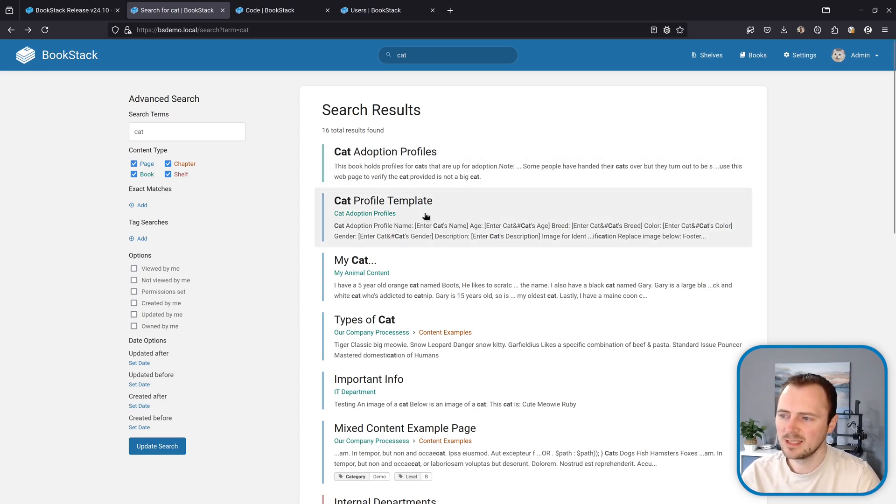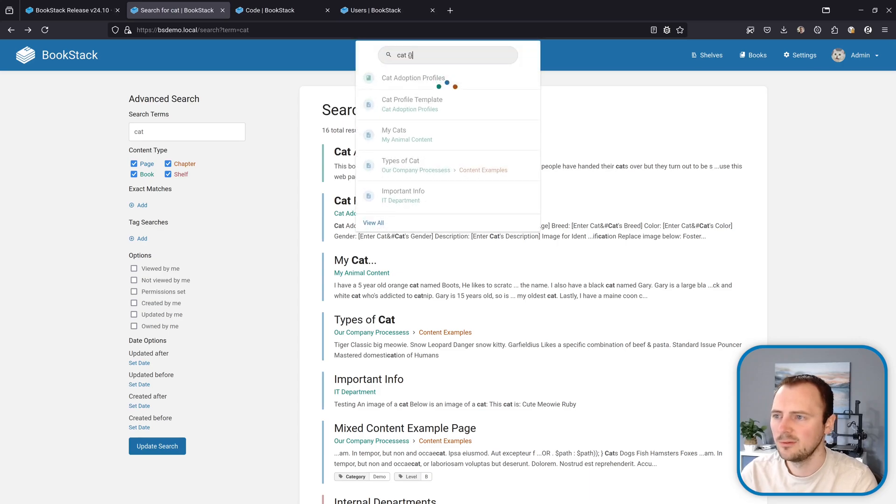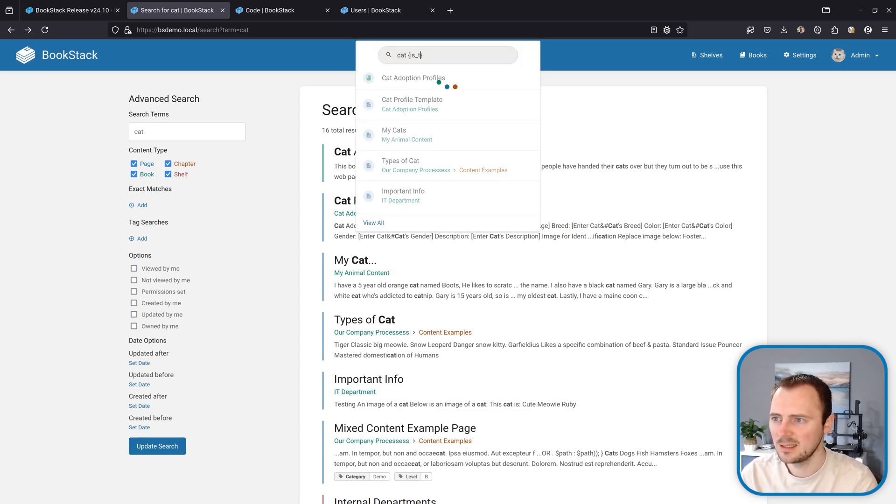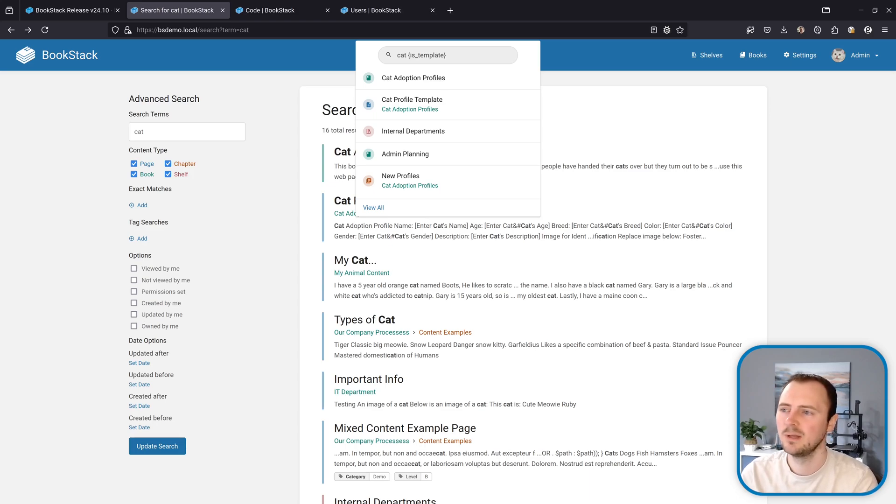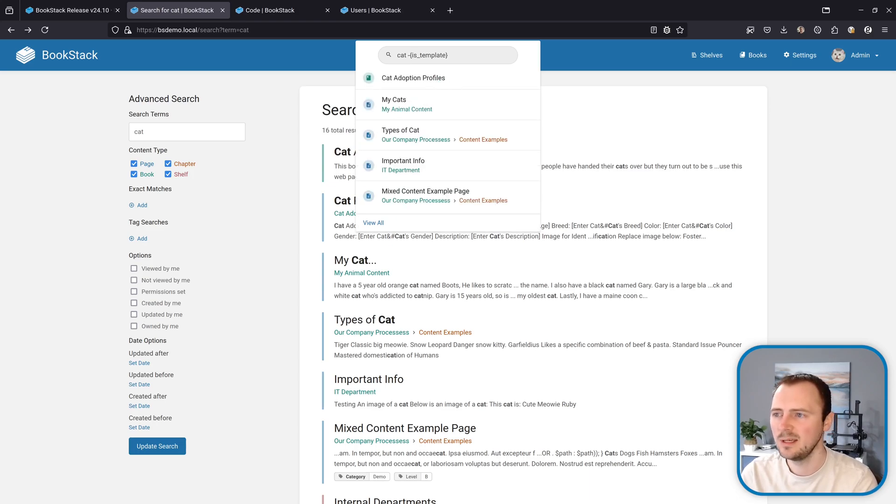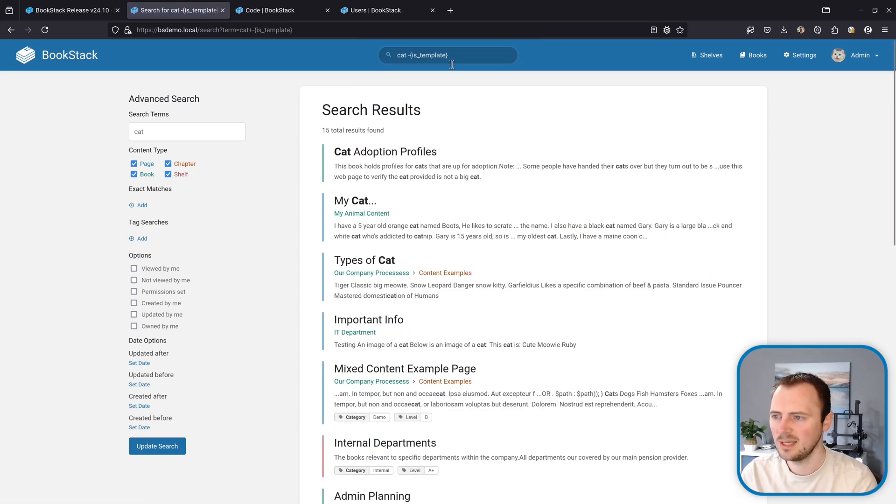For example, I can see here there looks like a template page. We can filter out page templates using a minus in front of the is template search filter. So if I press enter, that removes that result and takes us down to 15.